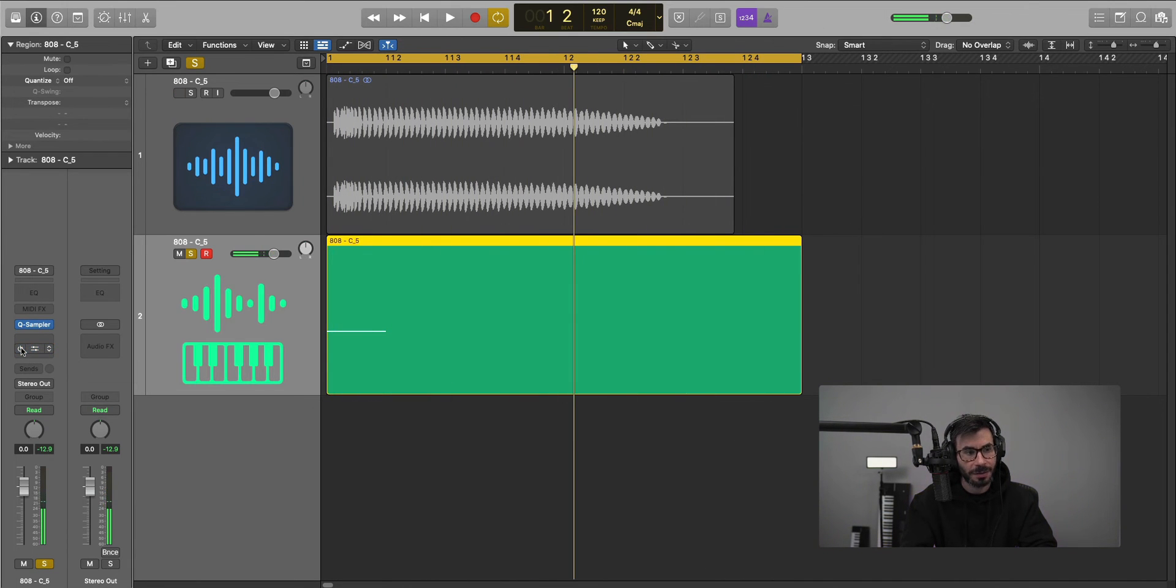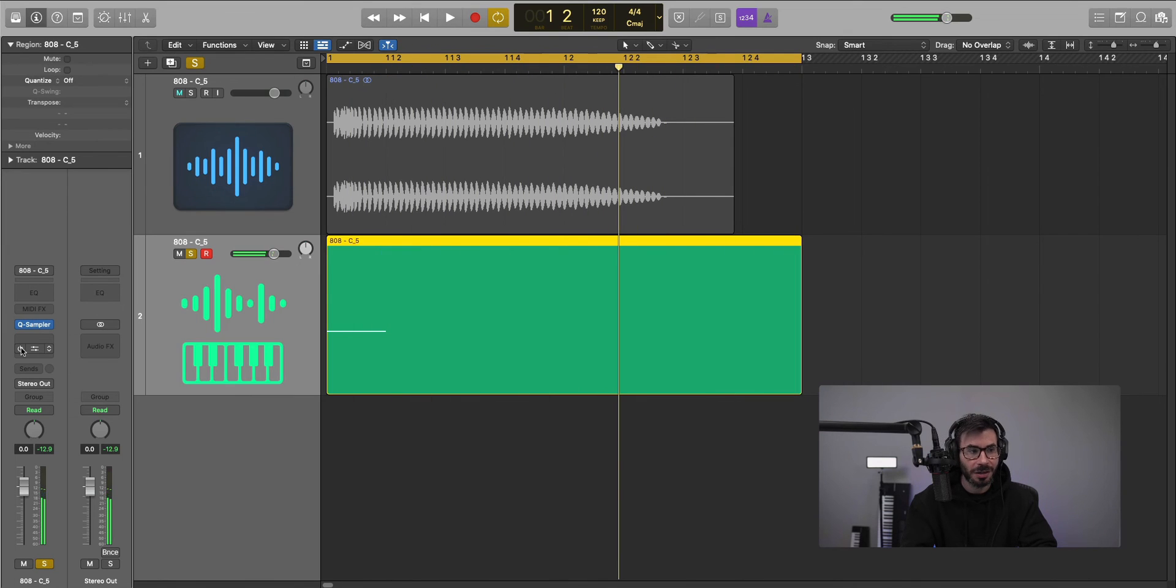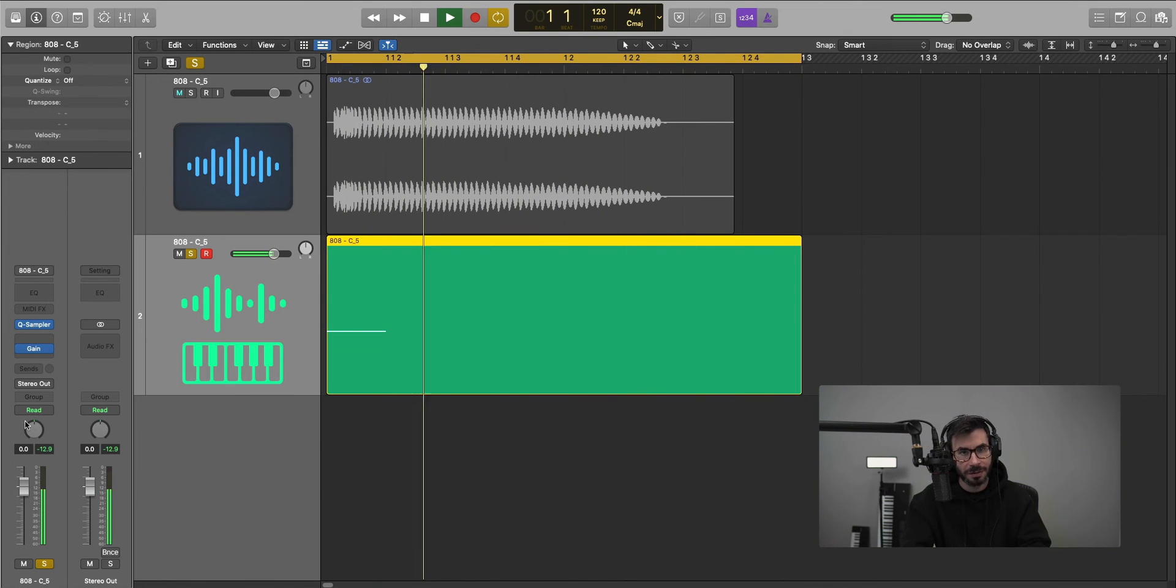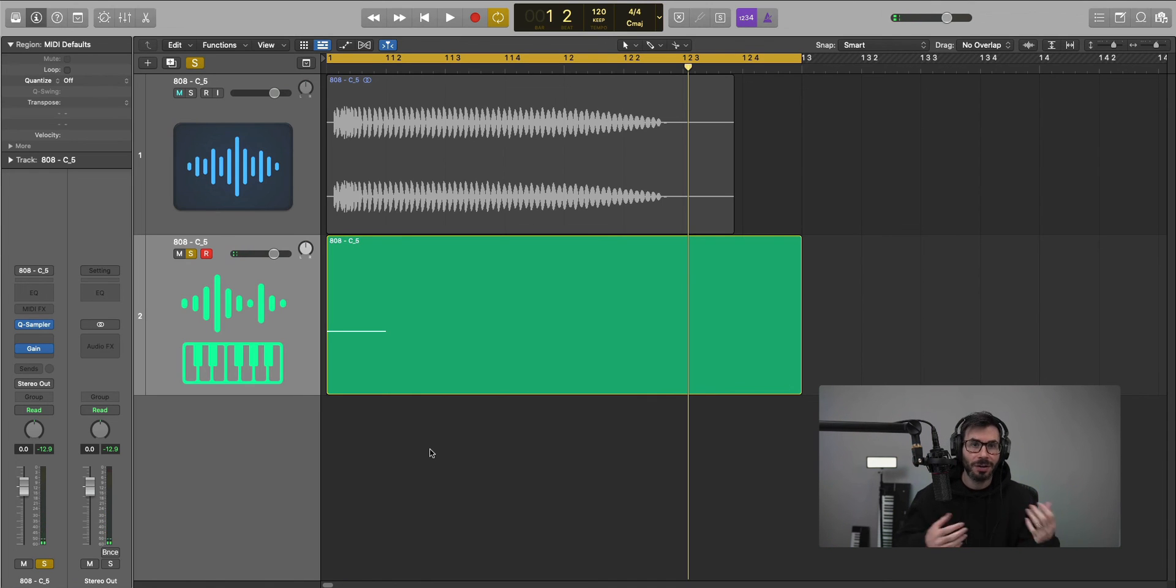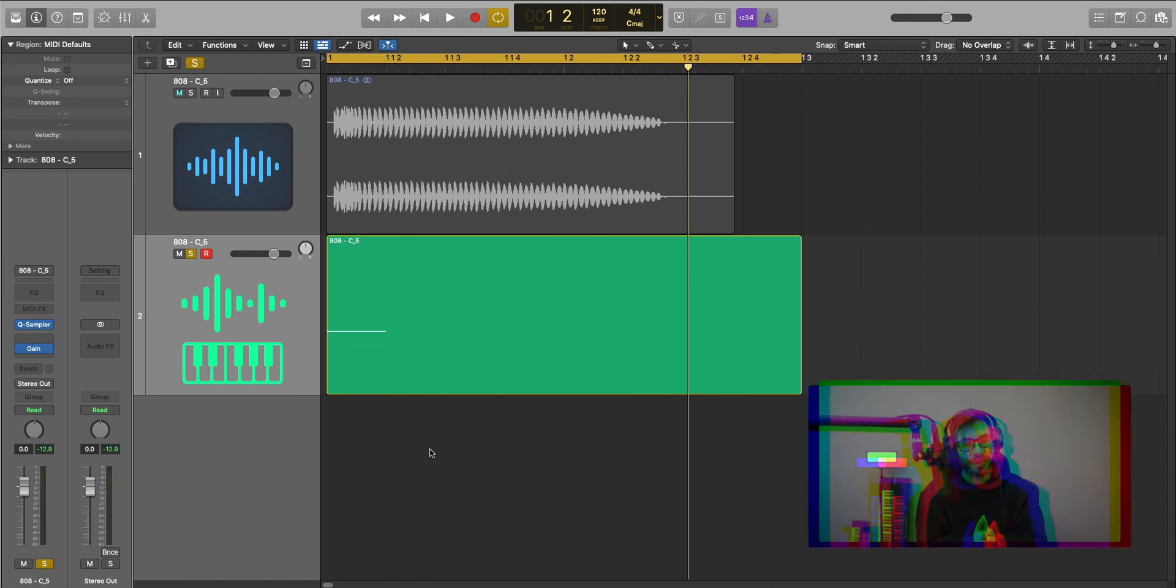So if I undo that, it's a wider 808. If I do that, it's a mono 808. Then we can go ahead and track this out or bounce in place, and it will be a mono audio file.